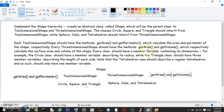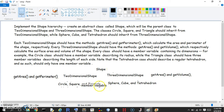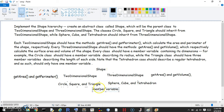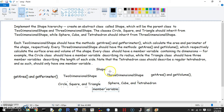Every class will have different member variables. Most will have only one, except the triangle. The circle will have the radius, the square will have the side, the triangle will have three sides, the sphere will have the radius, the cube will have the side, and the tetrahedron will have the side. We'll have to define those individually.